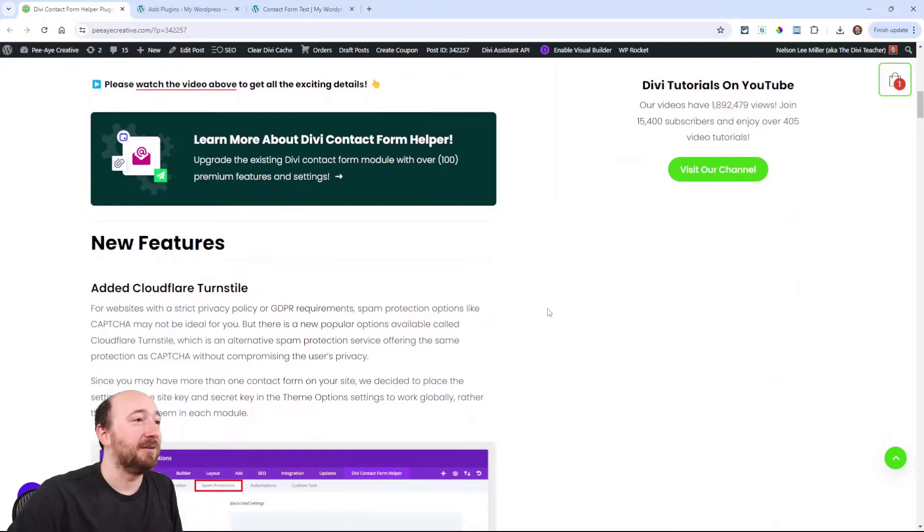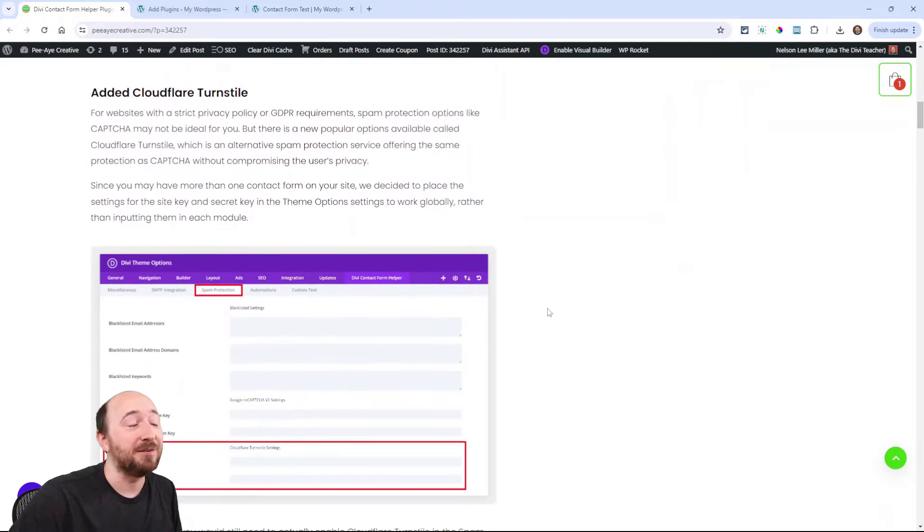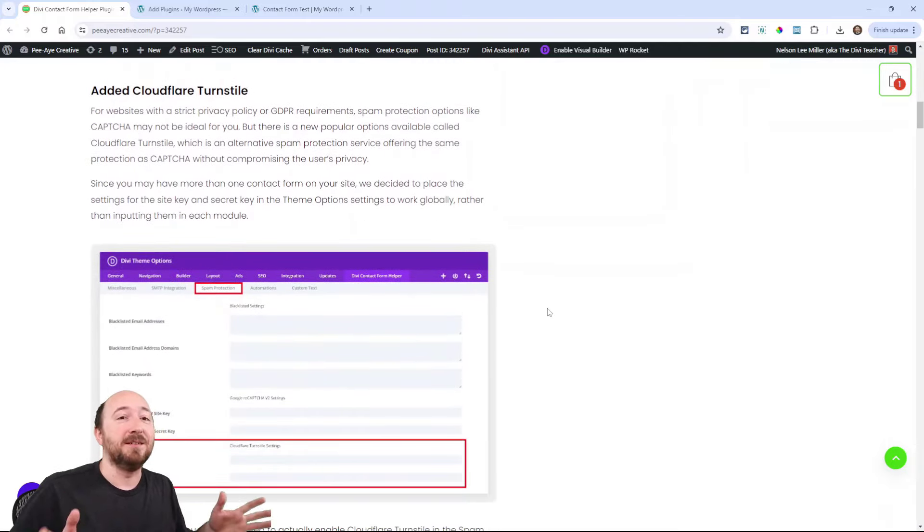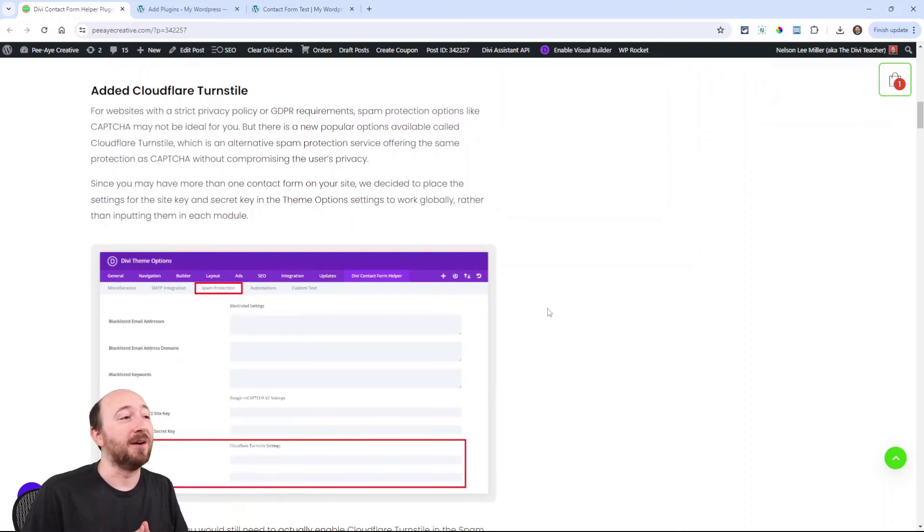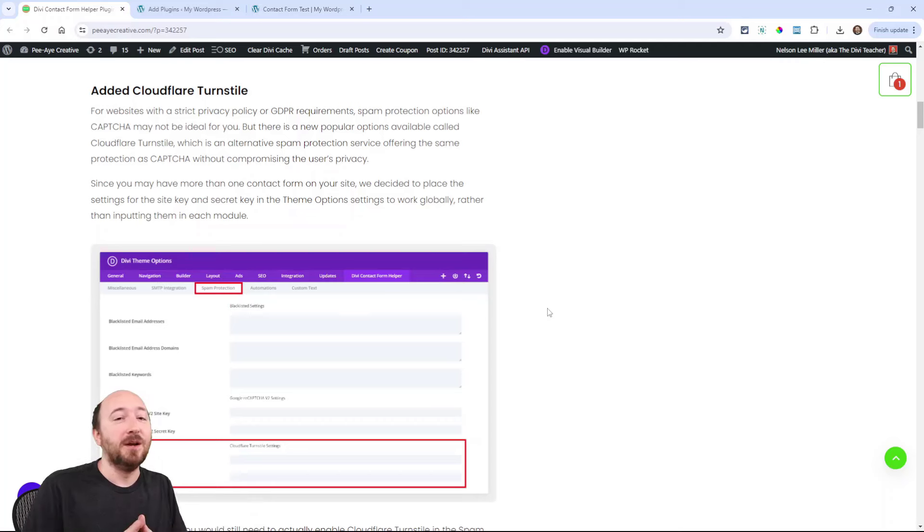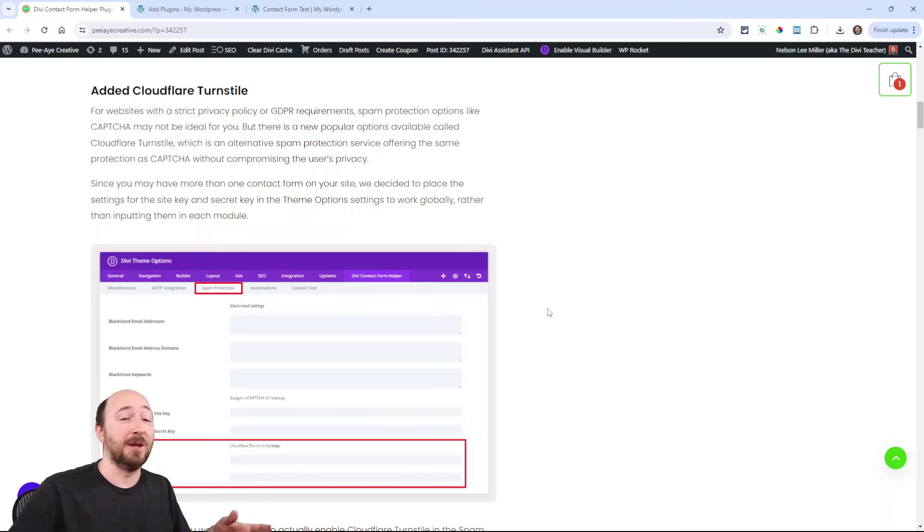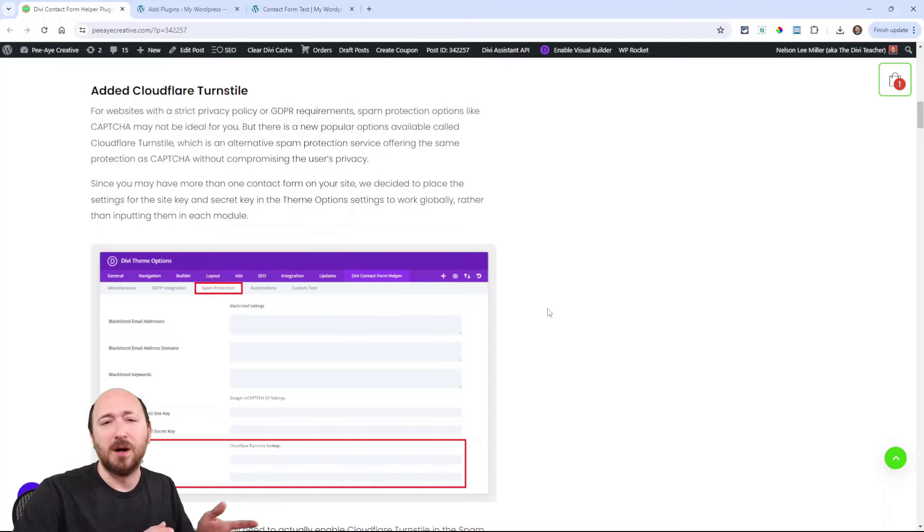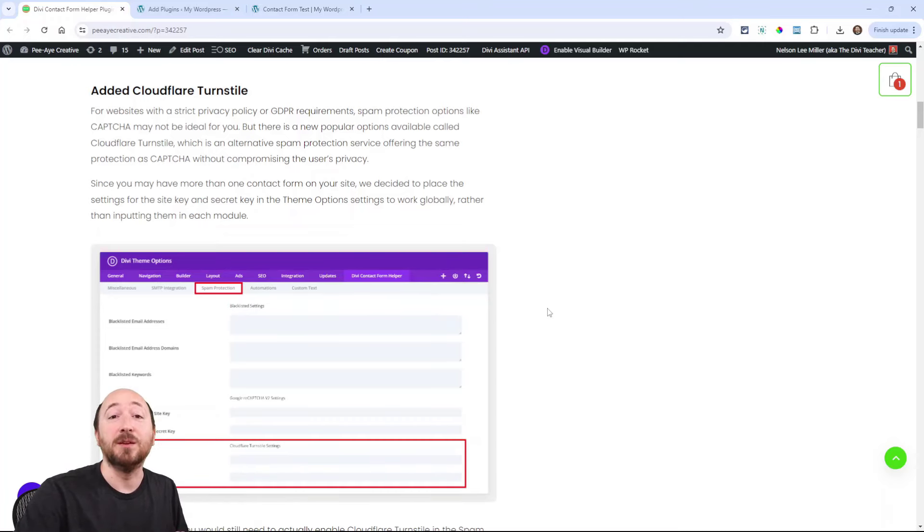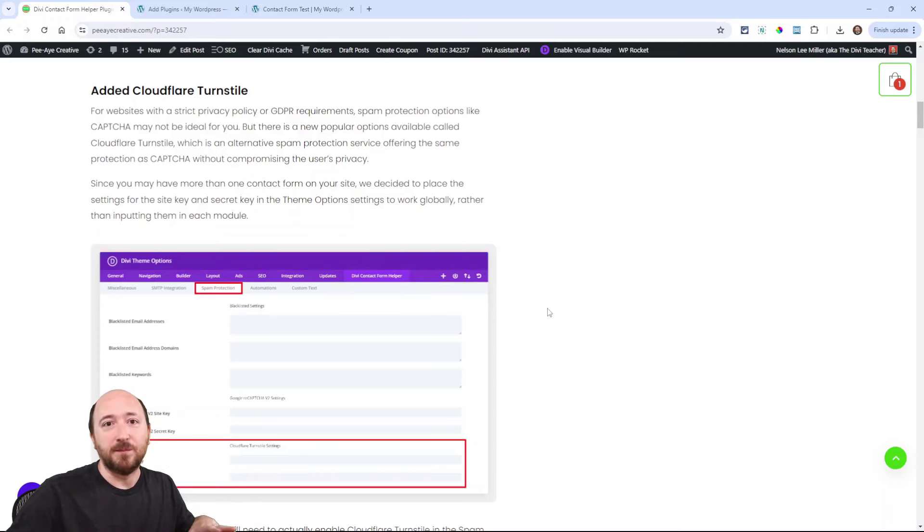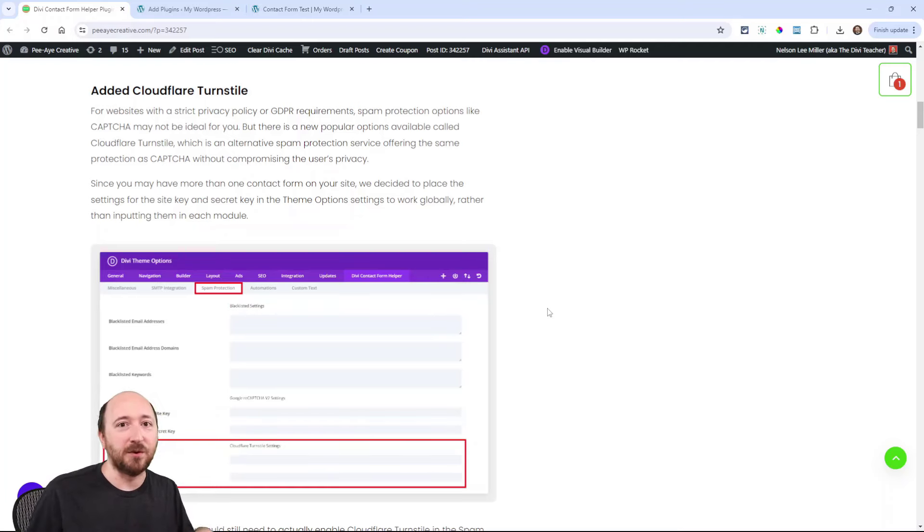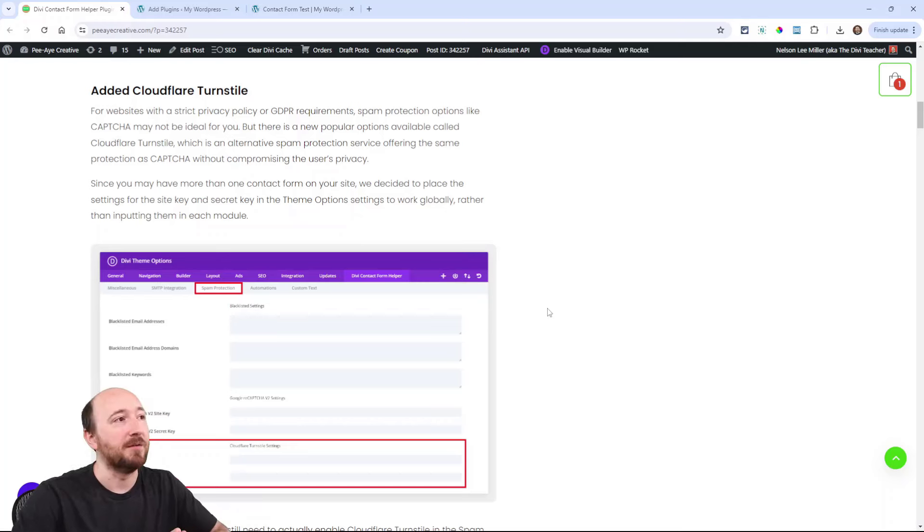So we definitely have a lot of new spam protection features. We have added Cloudflare turnstile. You may not be familiar with this, it's a fairly new one. Think of it as a captcha alternative. So you may be familiar with the Google reCAPTCHA that's built into the Divi Contact Form. It's invisible, it works based on user interactions, trying to figure out is this a spammy person based on things you click and stuff.